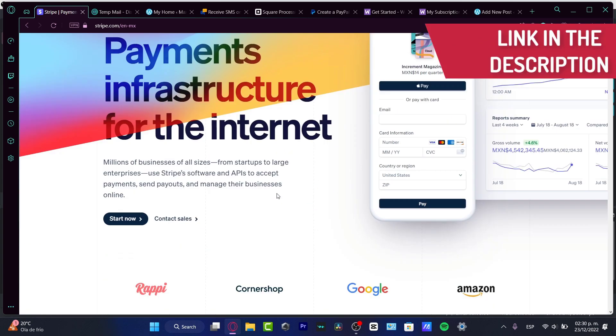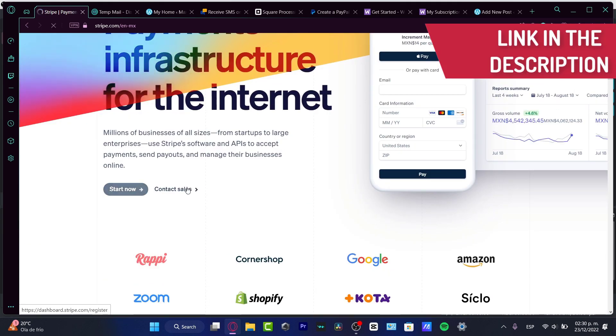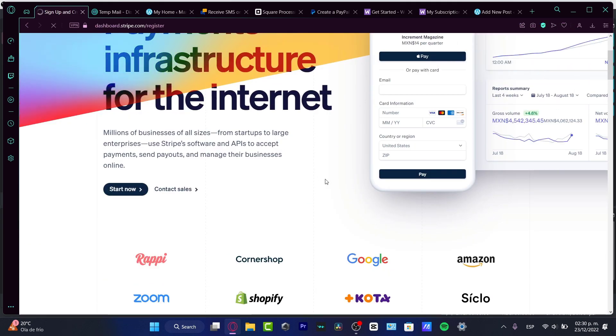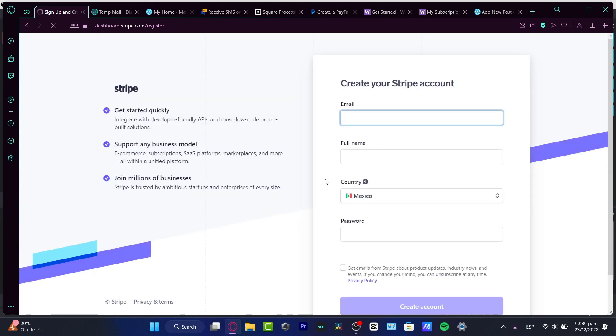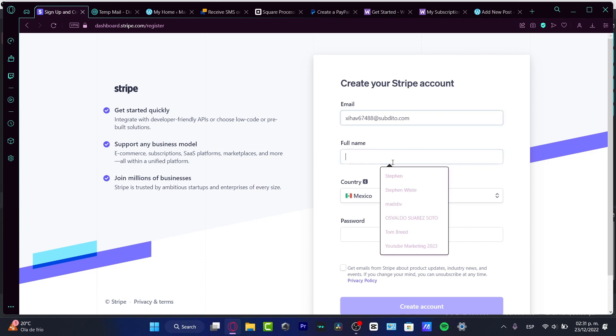Once you are on the link that I'm going to leave down below in the description, what you want to do is create your account. It's going to be really simple to start setting up our very first account, and then we can start receiving money from the very first day.